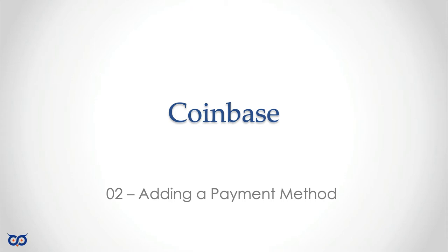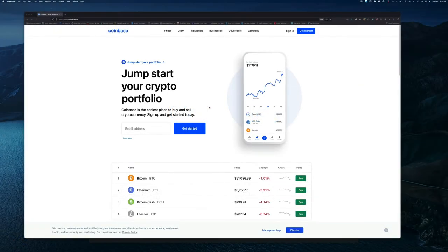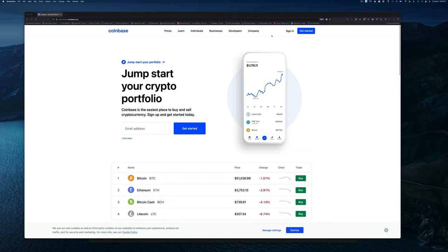Welcome back to Crypto Market Series. In our previous video we registered for a Coinbase account and I left it where we were inside our account. If you look now you'll see I'm on the Coinbase site and it's asking me to either sign in or sign up. I logged out for demonstration purposes.